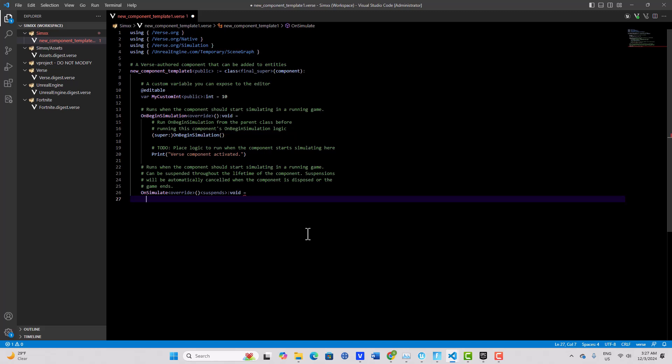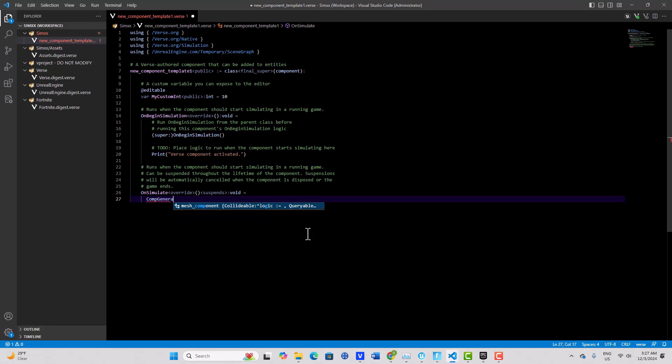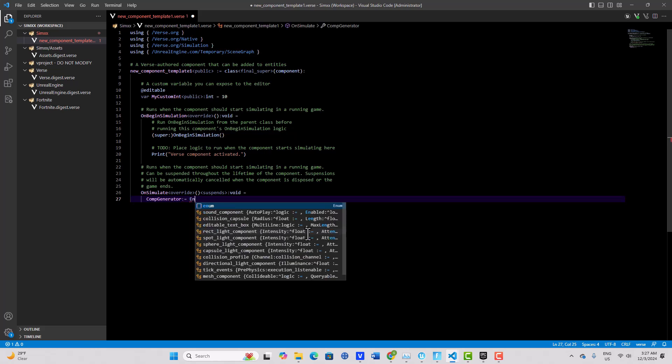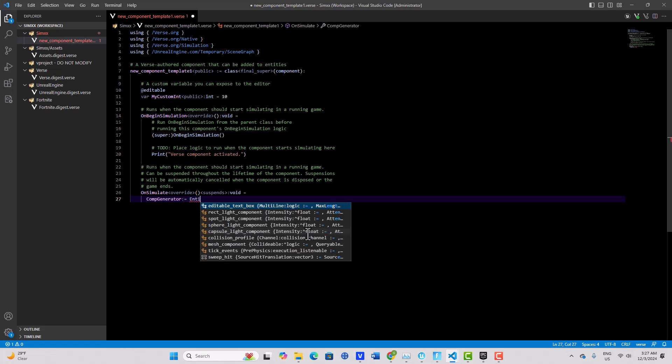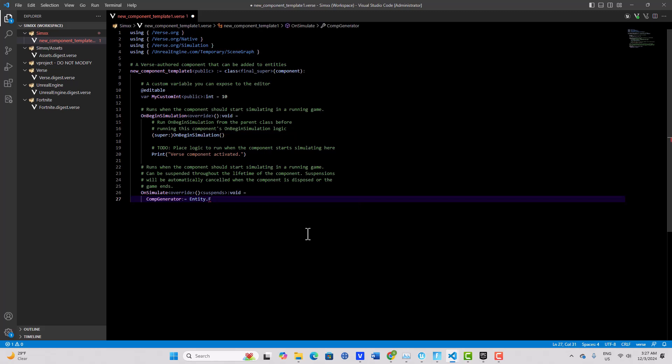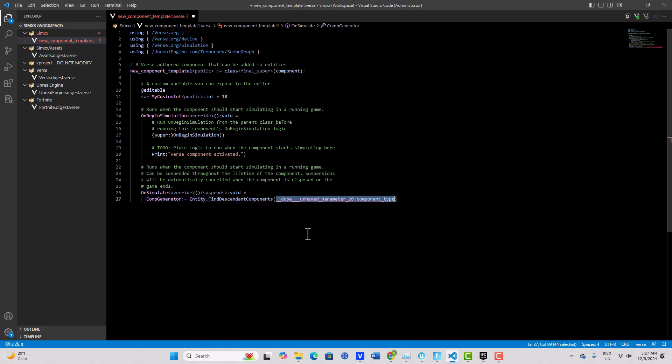So we're going to give a name for what it returns and we're going to call it comp generator, because that's what it's going to ultimately return is a generator, not an array. We're going to go colon equals, and it's an entity is what we're looking for, and the dot operator. These names are, I think they're getting out of hand, but maybe this is the best name they can come up with, but it's called find, I feel like we're doing genealogy or something, but find descendant components, I hit tab.